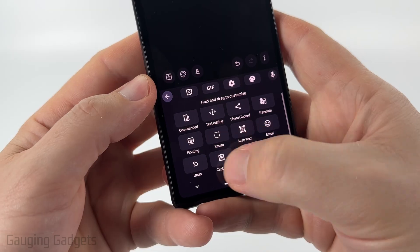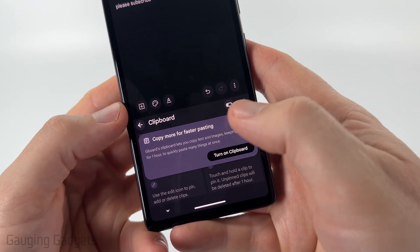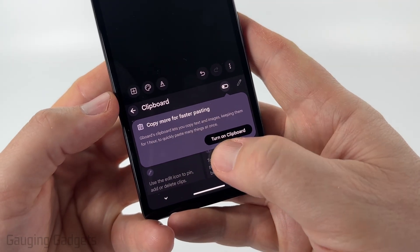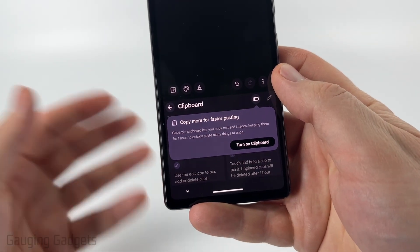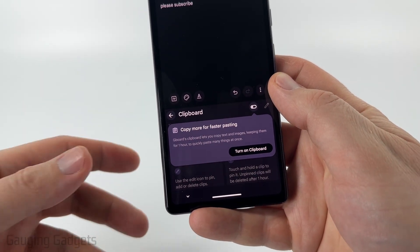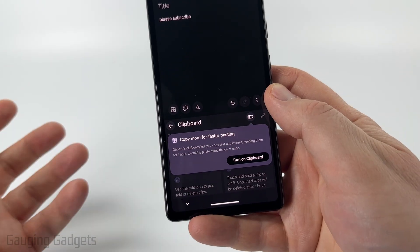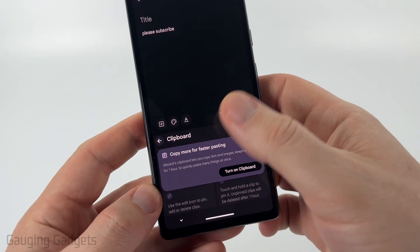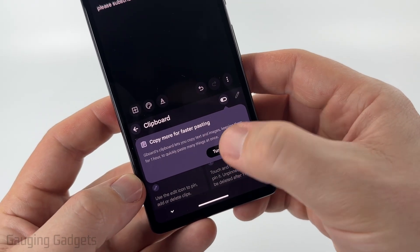If you see the clipboard, you can just select it and then you'll open up the clipboard menu. And if you see 'Turn on clipboard,' that just means that currently your clipboard is not on, meaning it wasn't saving the history of everything that was copied with your keyboard. To turn it on, just select 'Turn on clipboard.'